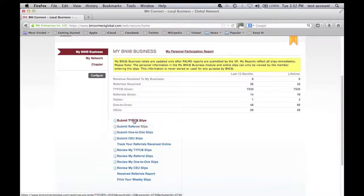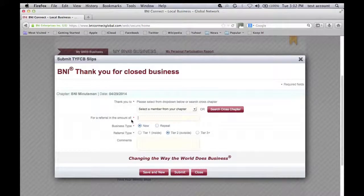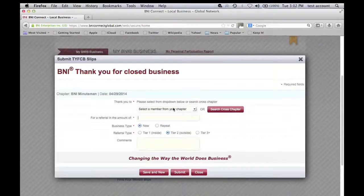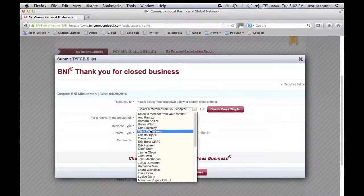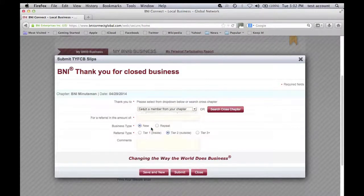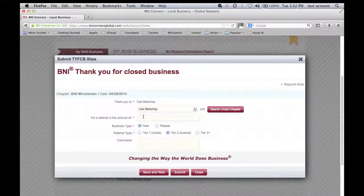I'm going to submit a thank you for closed business slip. I'm going to select the member, Carl, and this was for $340.